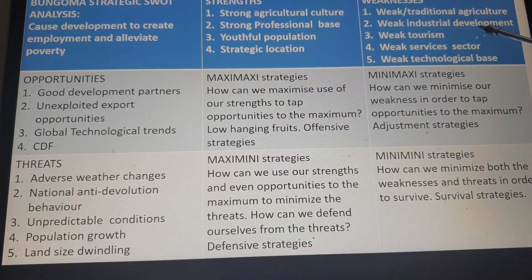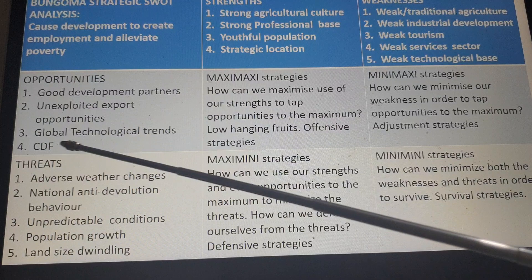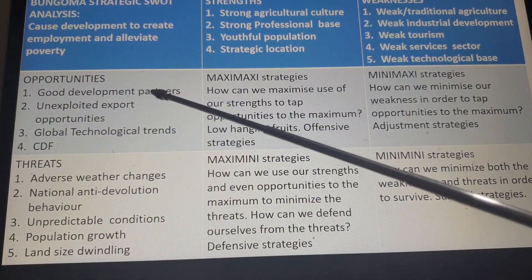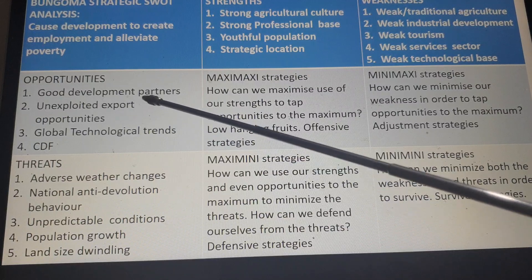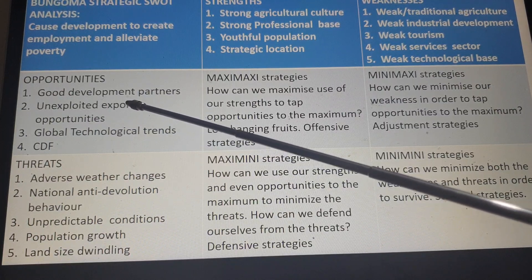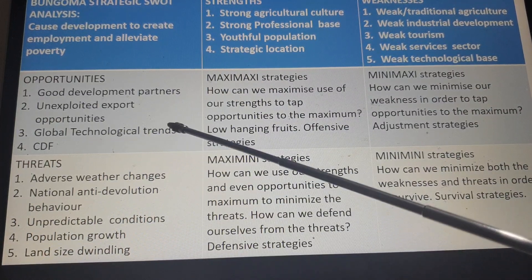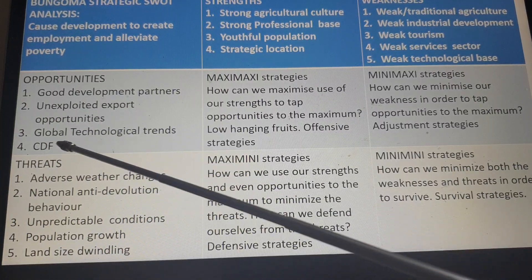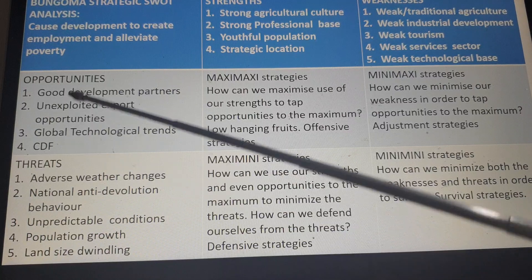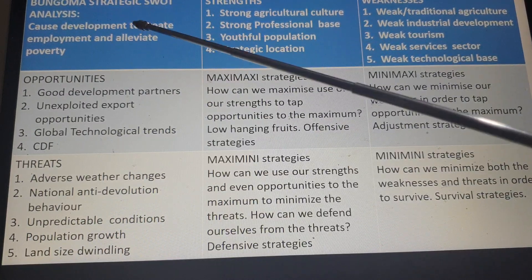Weak industrial development — our industrial base is weak. Weak tourism, weak service sector, and weak technological base. Then we have opportunities — positive conditions out there. Development partners are there. Our export is unexplored — there are unexplored export opportunities. There are positive global technological trends out there, and there is CDF and other funding from the national government. These are opportunities that we can use to achieve our development, increase employment, and alleviate poverty.